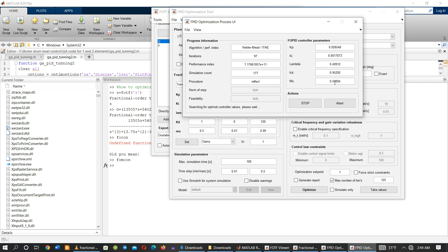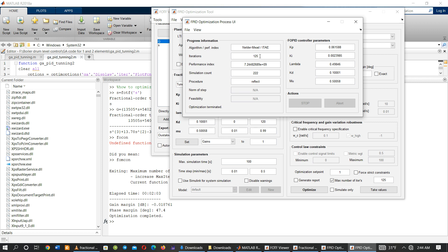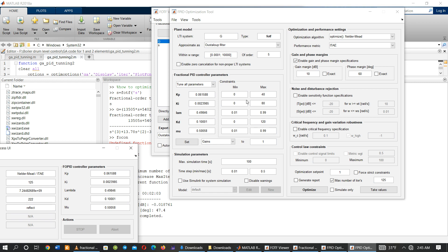After optimization finishes, we get the optimal values of Kp, Ki, lambda, Kd, and mu. It has now reached the maximum of 125 iterations. We can read the ultimate parameter values: this is Kp, this is Ki, this is lambda, this is Kd, and this is mu. We then substitute those values into the fractional order PID controller.